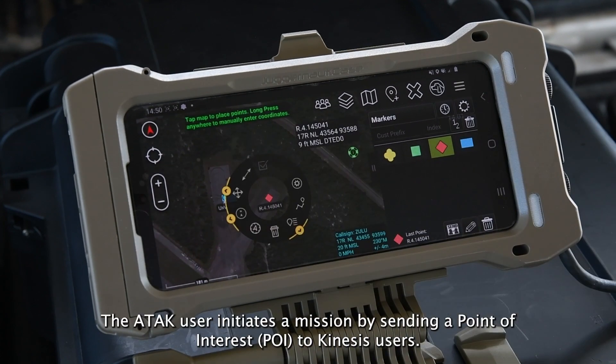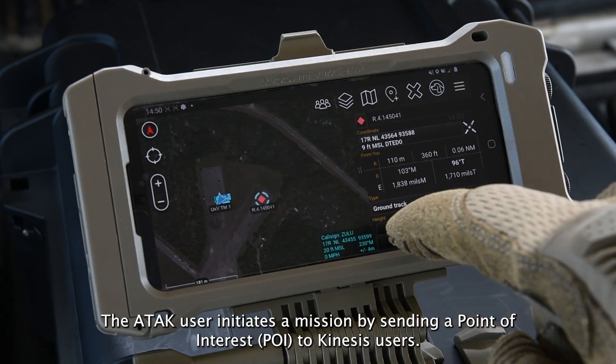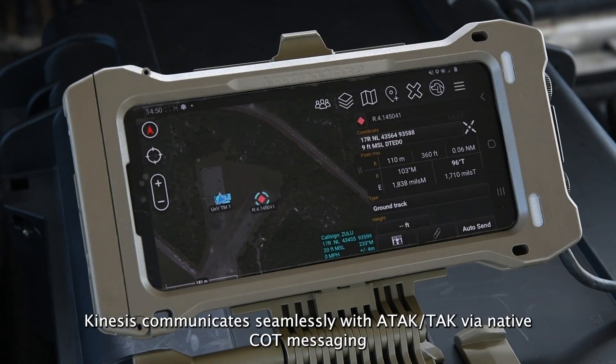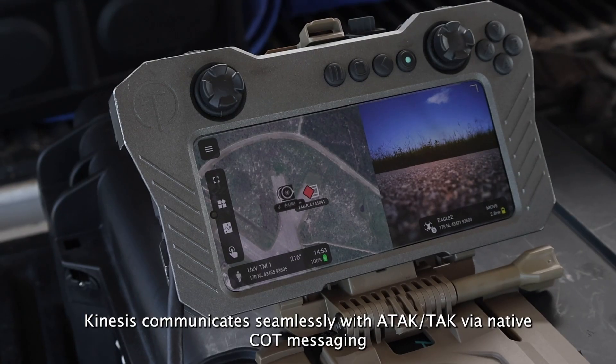The ATAC user initiates a mission by sending a point of interest to Kinesis users. Kinesis communicates seamlessly with ATAC-TAC via native COT messaging.